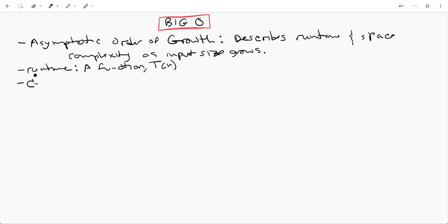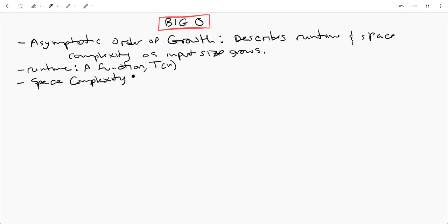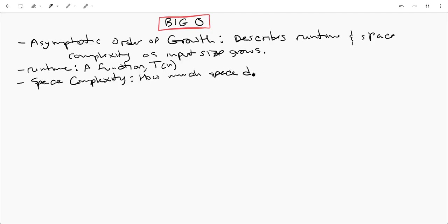What is space complexity? Space complexity, that just kind of describes how much space does your algorithm require?